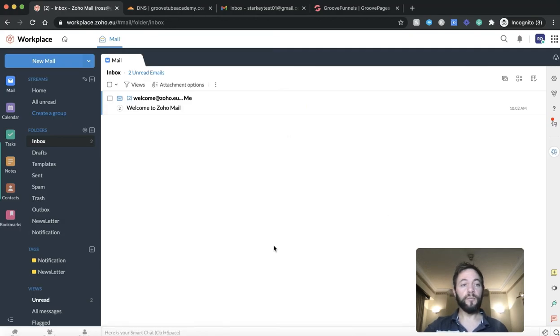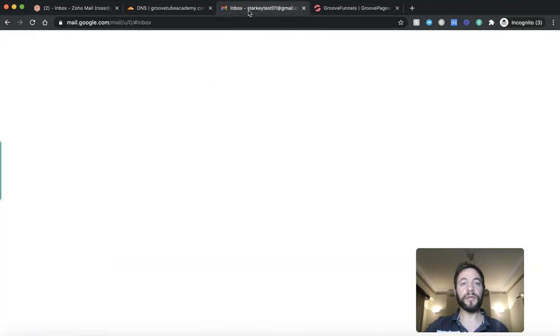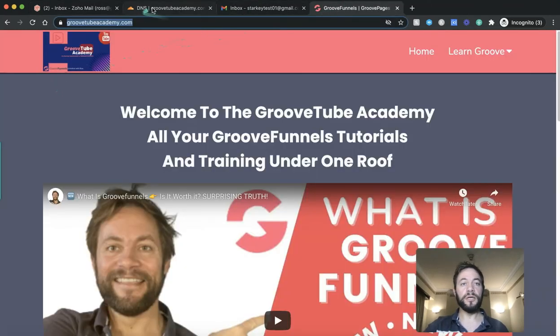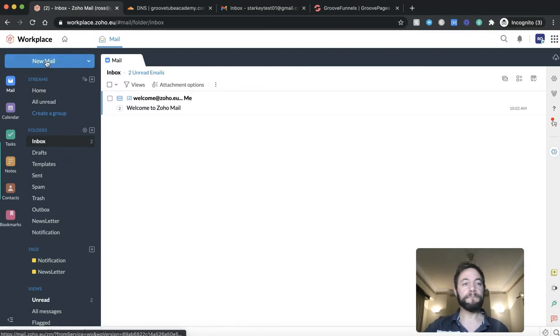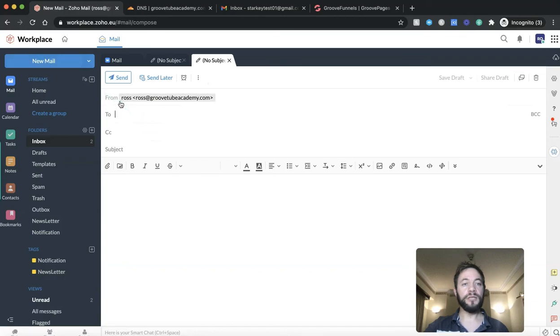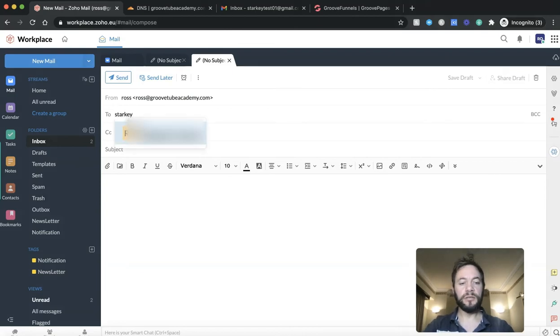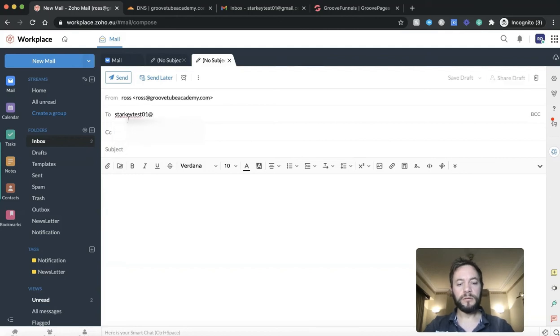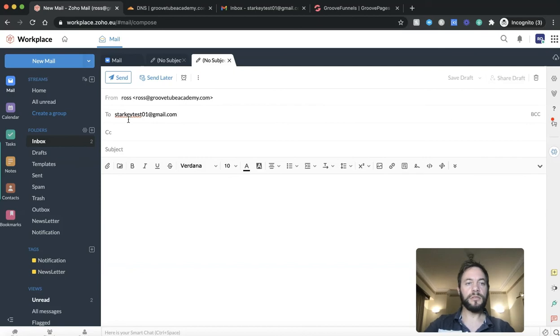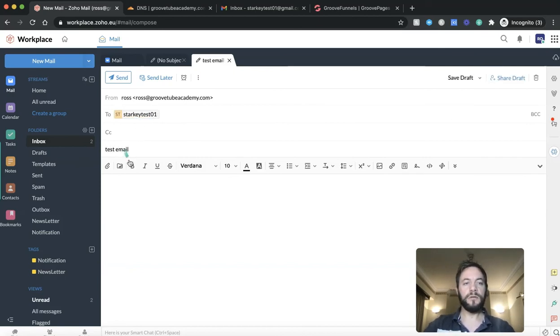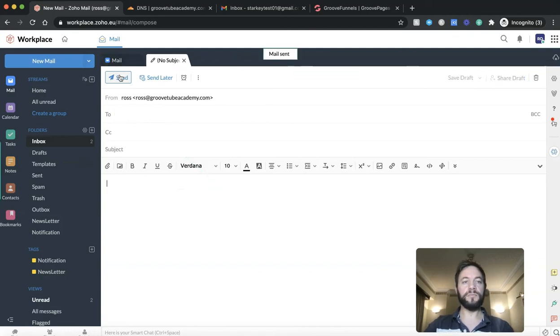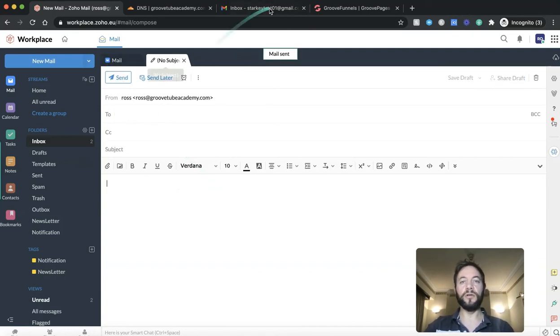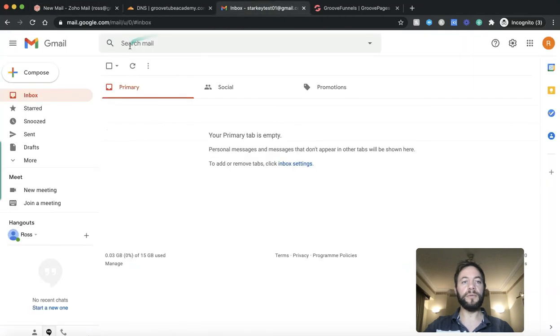So it's all set up and access Zoho Mail. So here we go. And what we'll do is we'll send a test email out to see if it all works. So I've just got my StarkeyTest01 at Gmail account here. So what we'll do is, wrong button, back to here, new mail. And you'll see here, Ross, Ross at GrooveTube Academy, which is exactly what we wanted to do. And we're going to send that to StarkeyTest01. And we're going to do test email, and this can't spell, this is a test. So we'll do all that. We'll press send. This is purely to show you going through. We'll head over here, see what happens. Refresh.